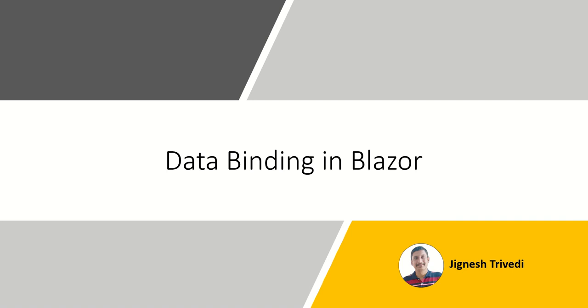Hello friends, my name is Jignesh Trivedi. In this video, I am going to explain data binding in Blazor.